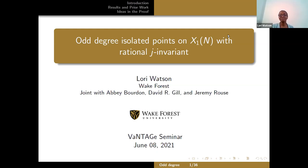Thank you to Drew and Rachel for organizing this seminar, and thank you for the invitation to speak. Thank you to everyone taking the time to give me a chance to share some of my recent work with you. This talk is based on joint work with Abby Burdon, David R. Gill, and Jeremy Rouse.